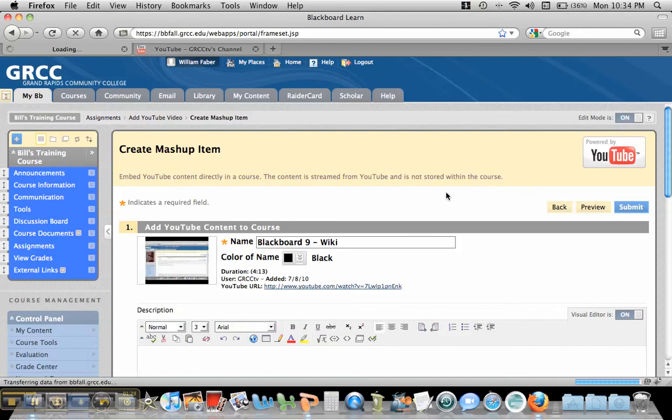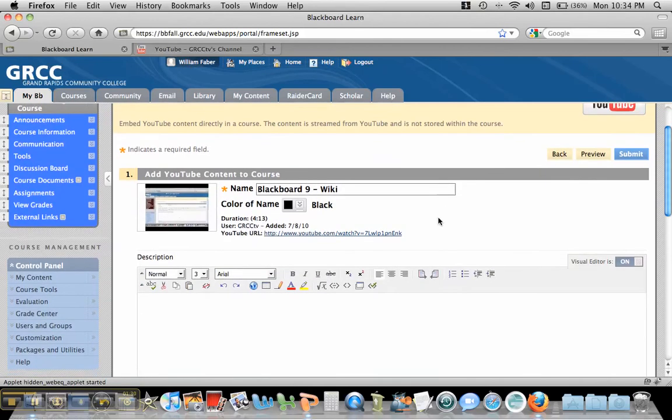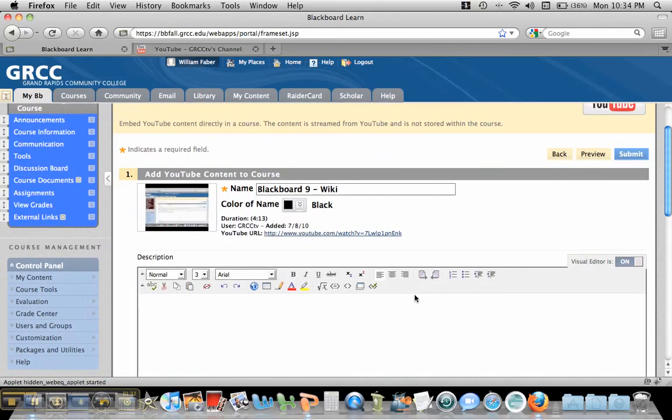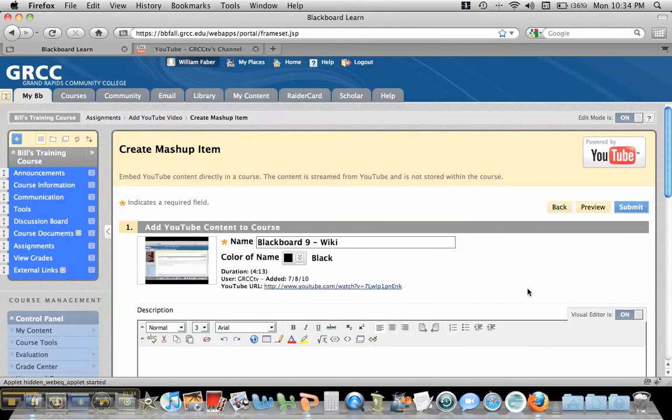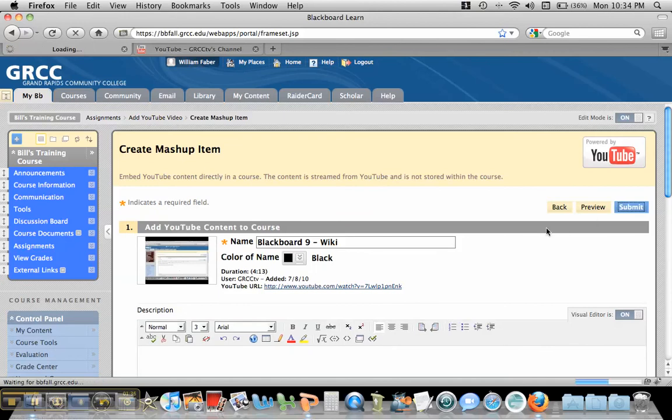And then I can also add a little description here, so I can put what I want students to do with it. And then what I want to do is hit submit.